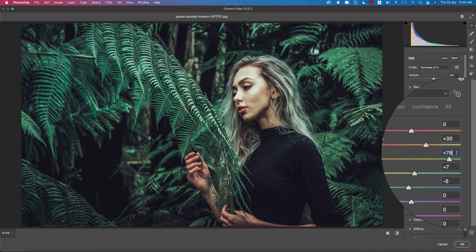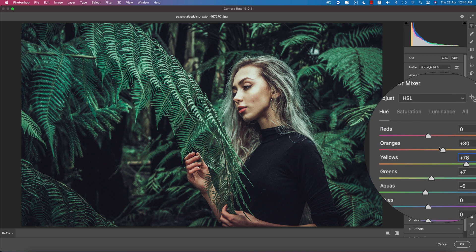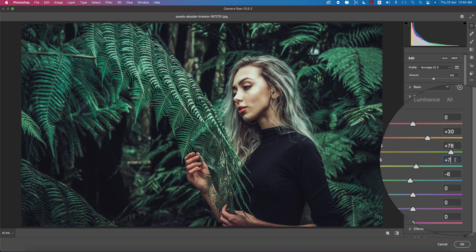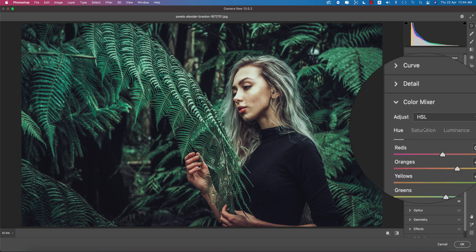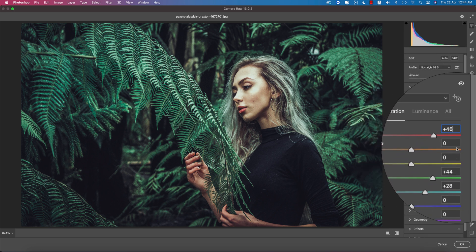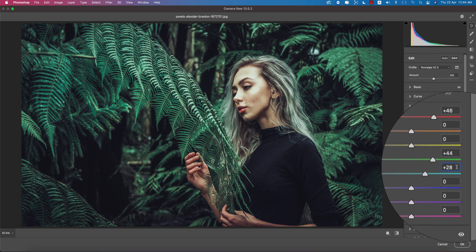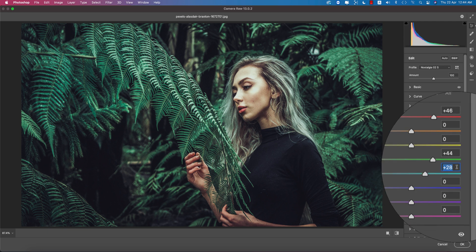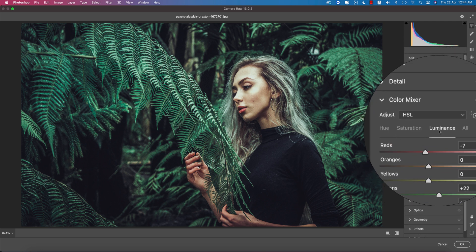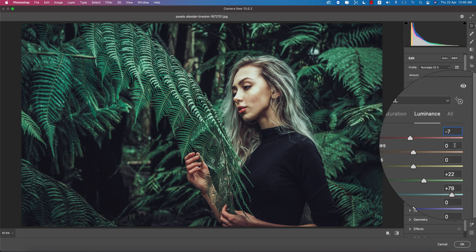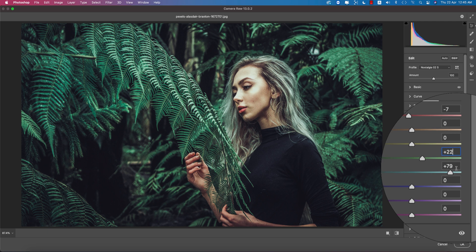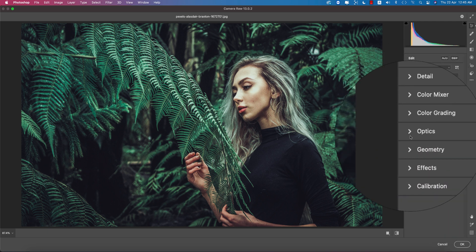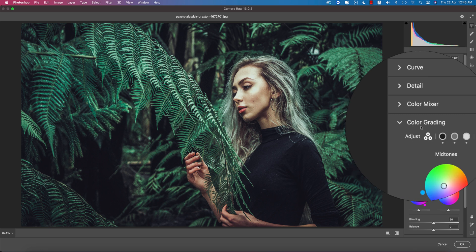Here in the hue portion, if I go to the orange color, it's plus 30, and that's why you're getting a little bit warmy value and tone. The green is plus 7 and aqua is minus 6. Saturation orange is plus 46 and the green is plus 44. That is the percentage, how many percent of color you are using over there. Aqua is plus 28, and in the luminance portion, red is minus 7, the green is minus 22, and the aqua is plus 79.